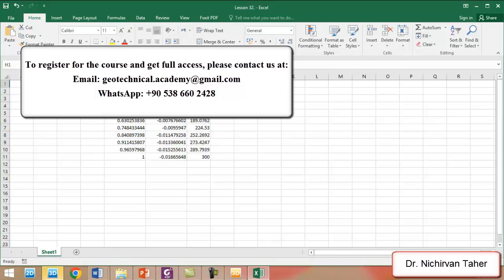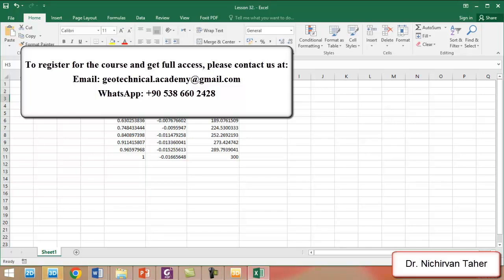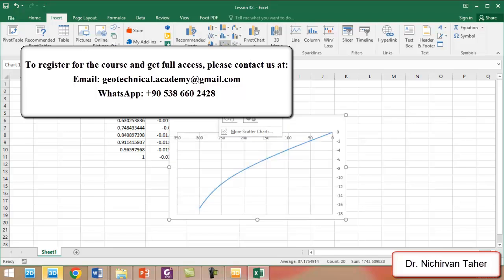This column will be the settlement. We should keep in mind that the unit of pressure is kN per square meter. We multiply UZ, which is in meters, by 1000 to convert it to millimeters. We select these two columns and draw the load-displacement curve.